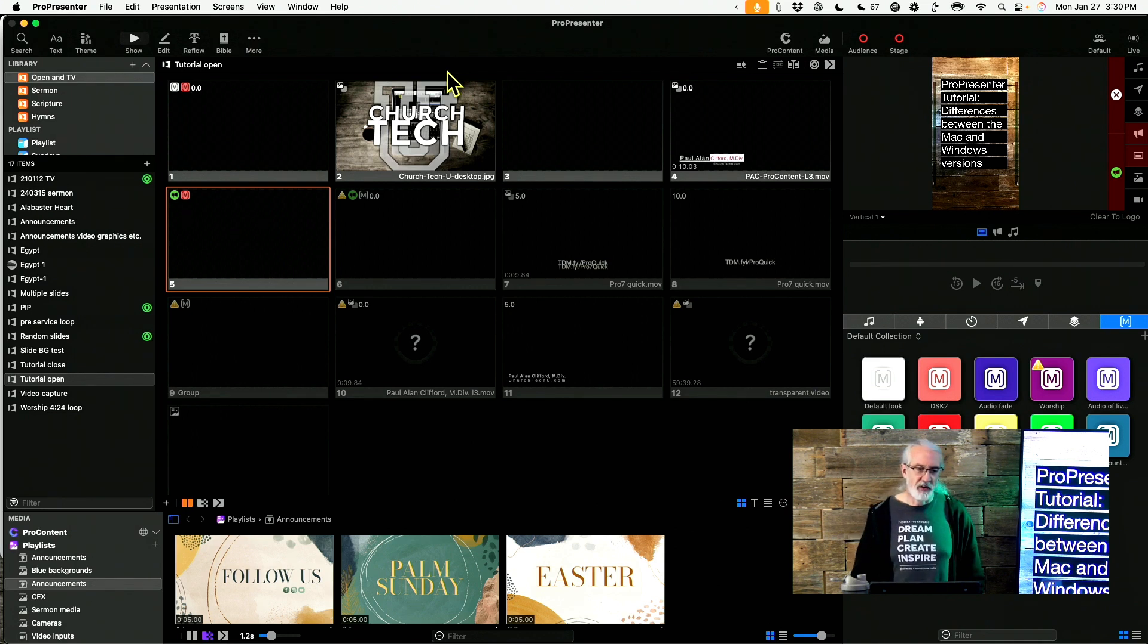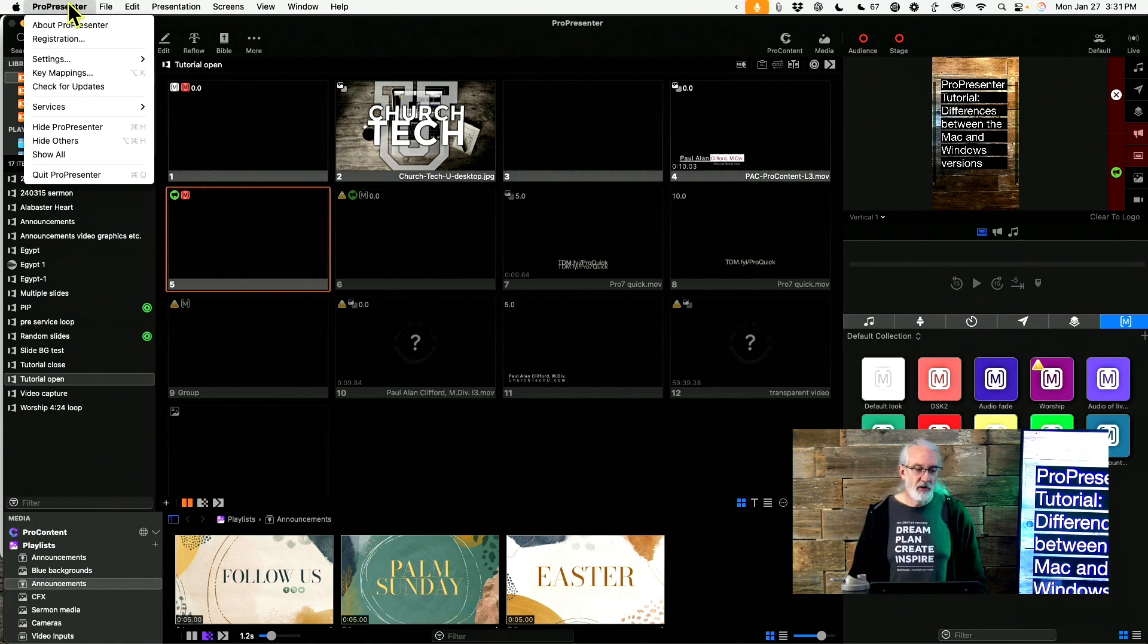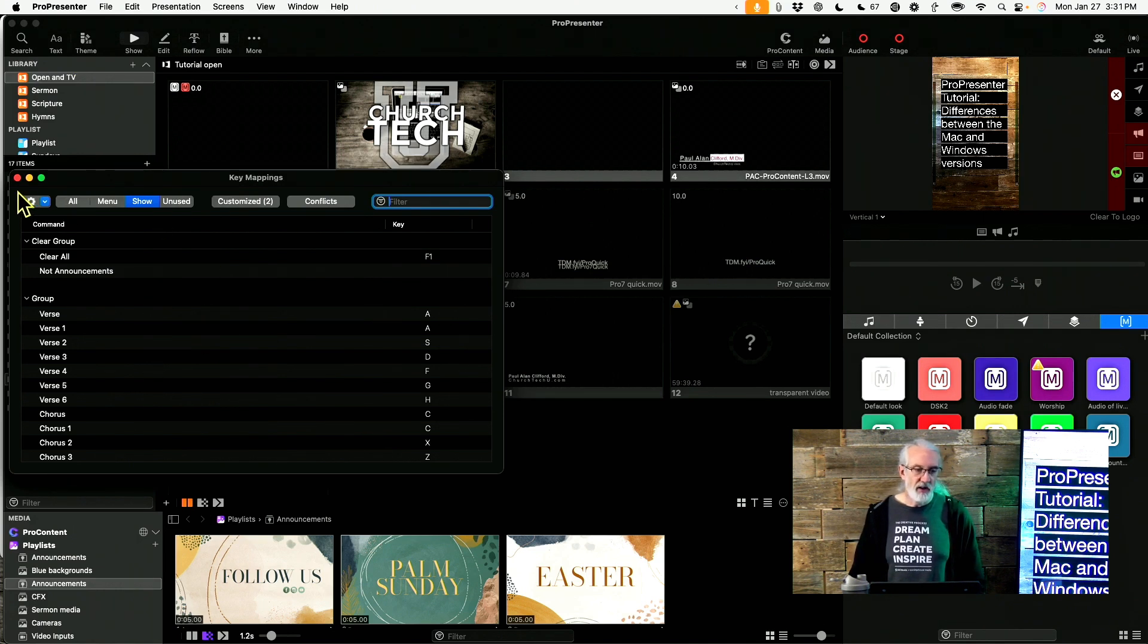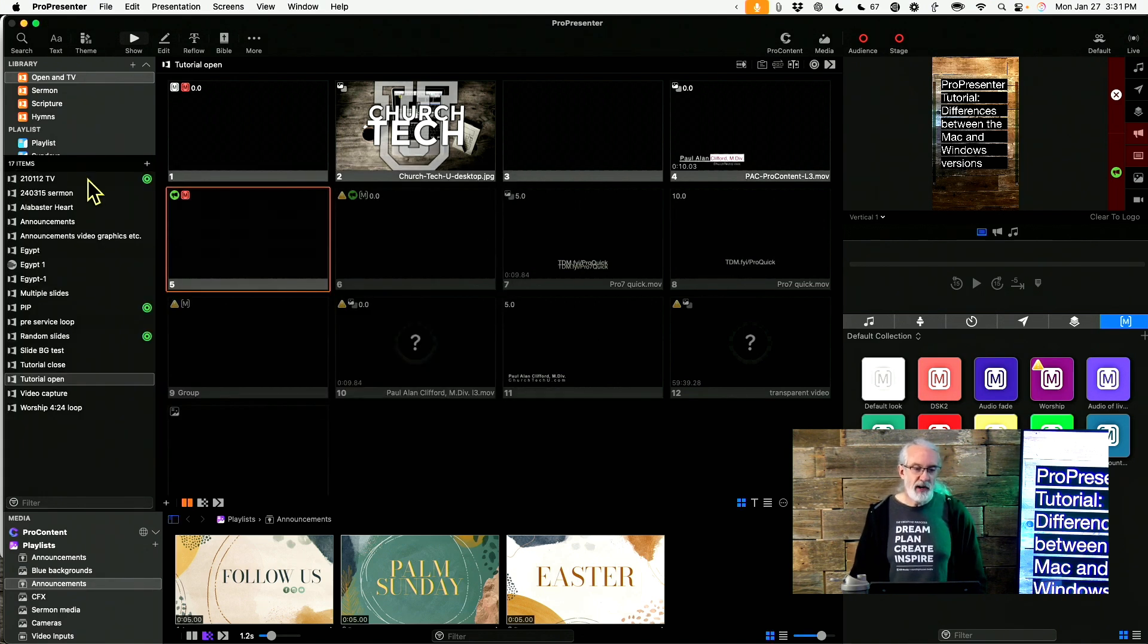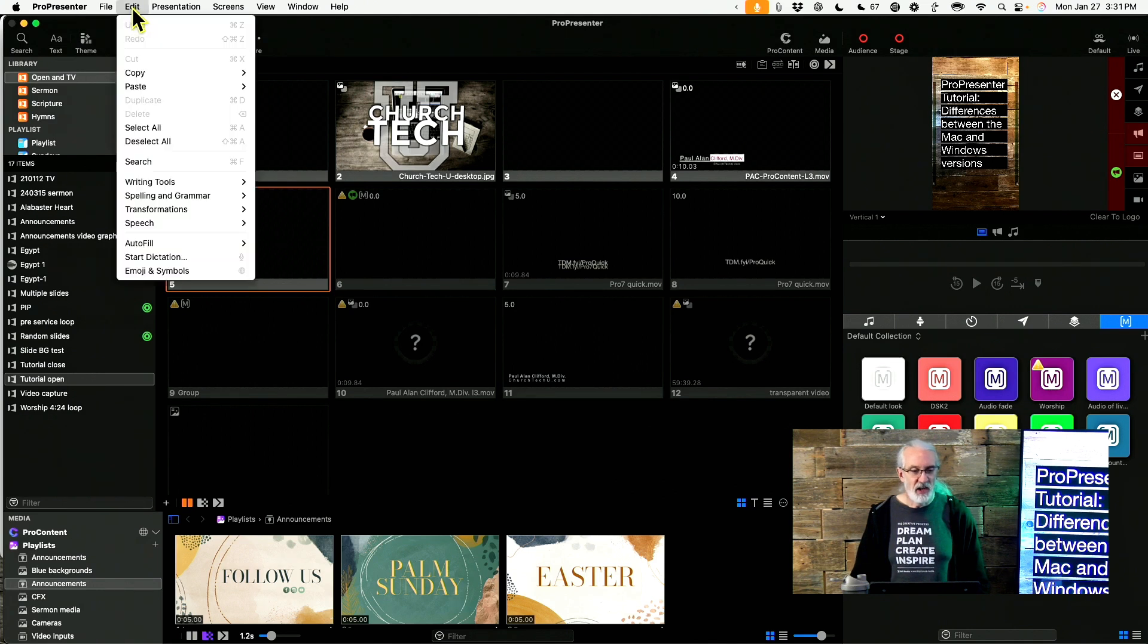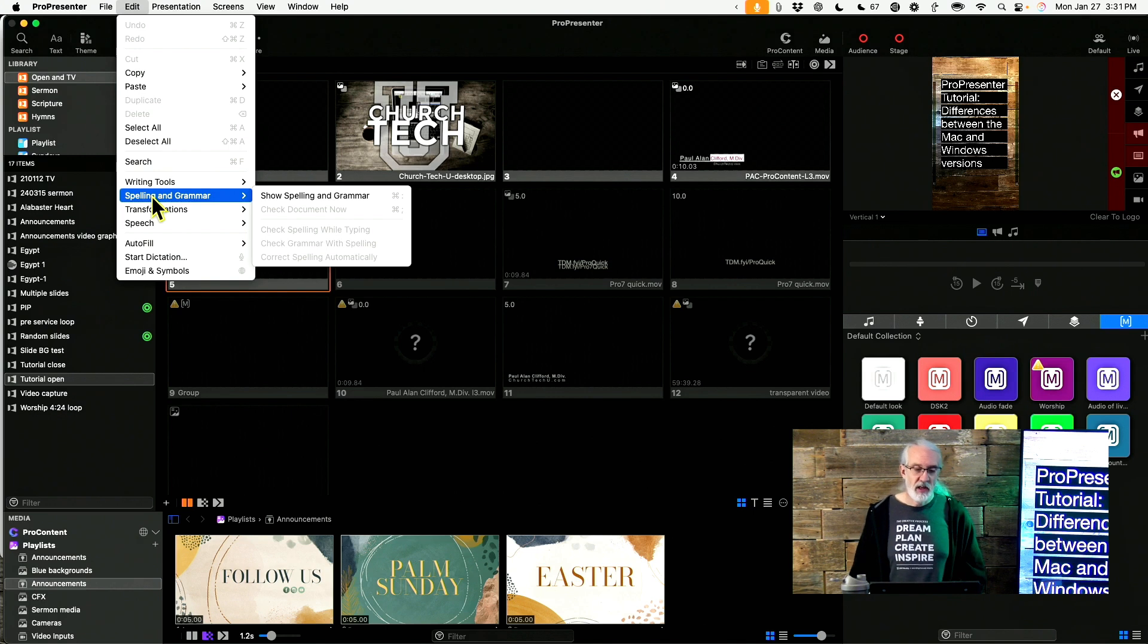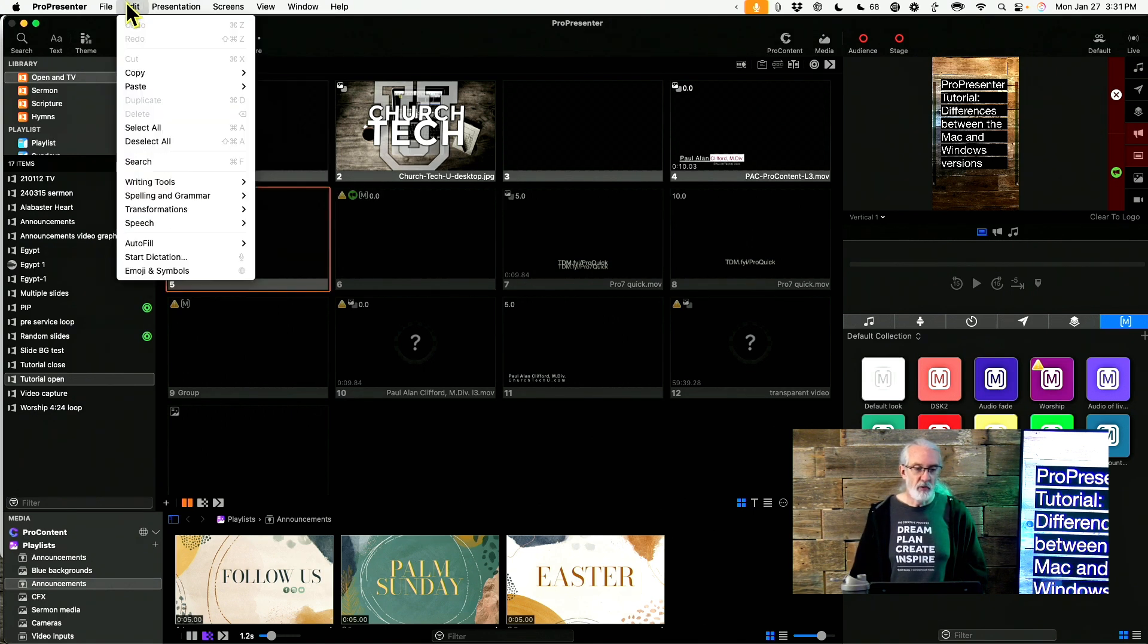Speaking of keyboard shortcuts, on the Mac version, if you go to ProPresenter and then down to Key Mappings, you can change the keyboard shortcuts there. I've shown you this before. If not, go look for the tutorial on that. But it's not located there in the Windows version. It's actually located under Edit. I don't know why, it just is. So that's something else for you to know about, that it's under Edit in the Windows version.